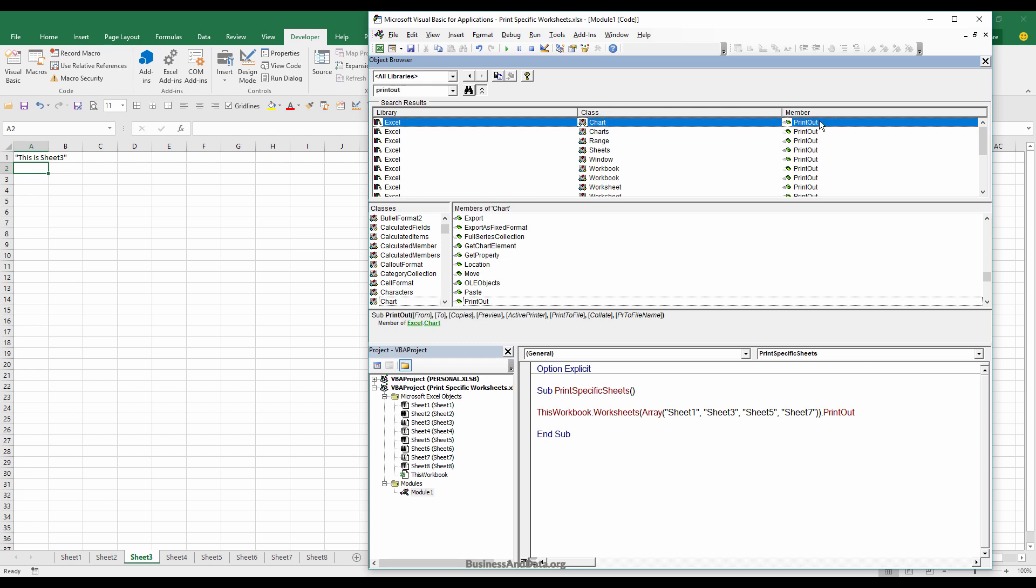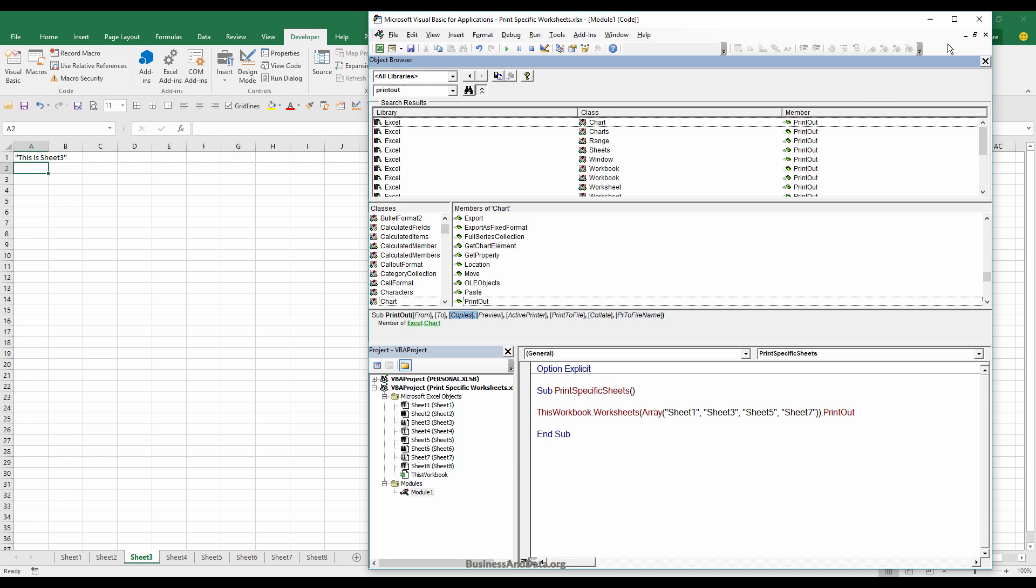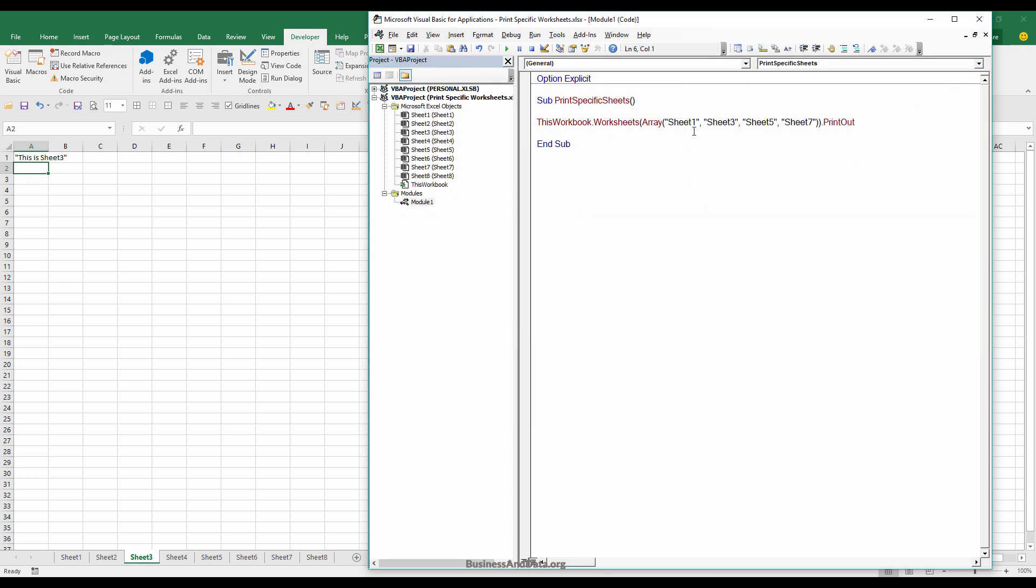Here are the arguments. We can indicate how many copies you want, preview, and which printer. The last two I've never used before, but we'll use the copies parameter—so copies equals one copy—and that's it.